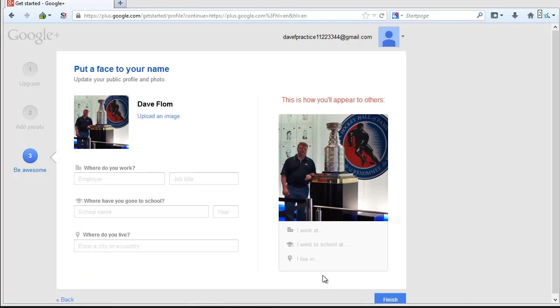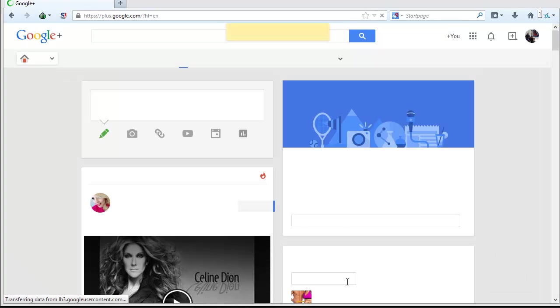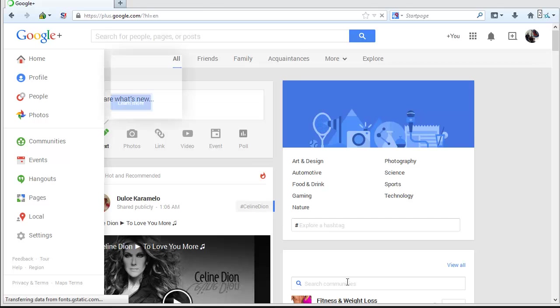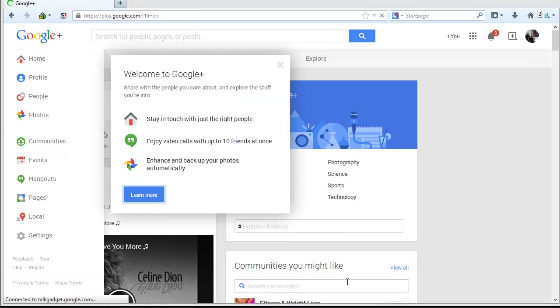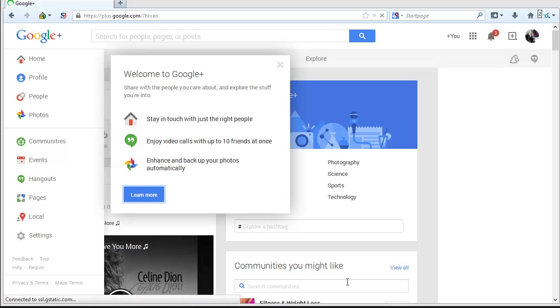Click on the Finish button. Your Google Plus account has now been created. Google has already populated your account screen with information that it believes will interest you. Look around for a minute and when you're done, we'll finish up by installing the Google Plus app on your Android device.